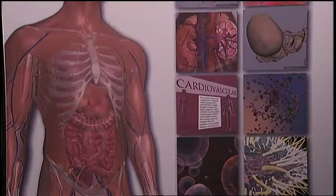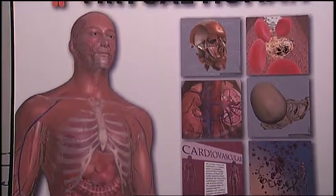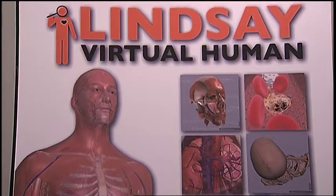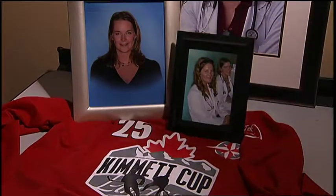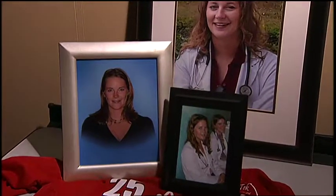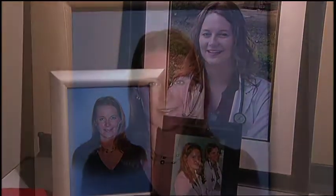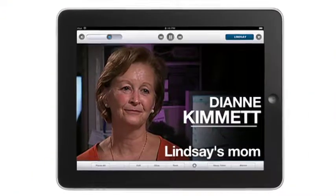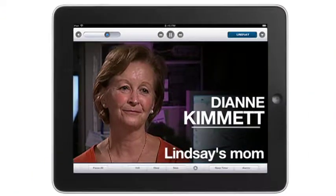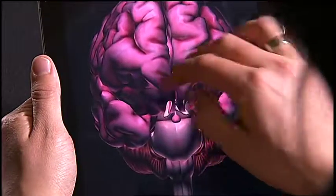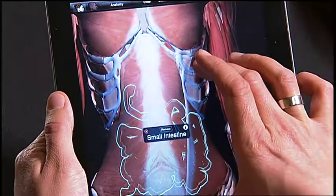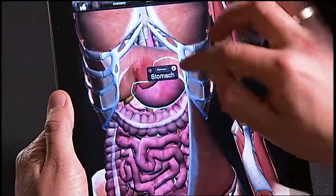We were searching for a name, and one of the names that came up was Lindsay, because Lindsay was a student who had a car accident just a couple of months before. It is a project we are thrilled has her name with it, because we know that it's a project she would have loved. She absolutely would have been so inspired by the 21st century teaching tool that it has become.